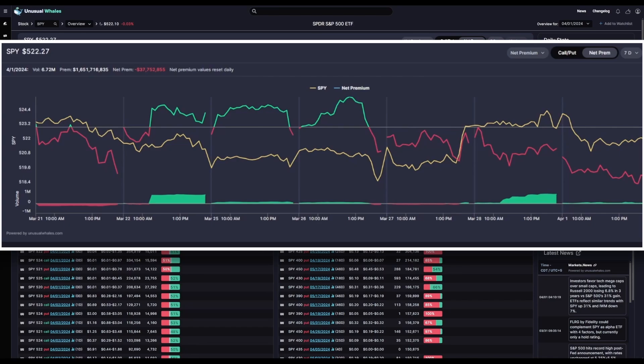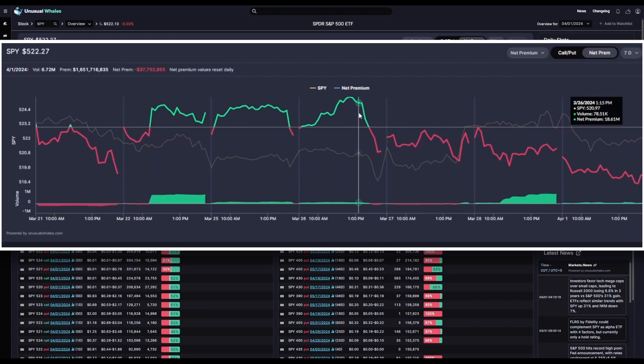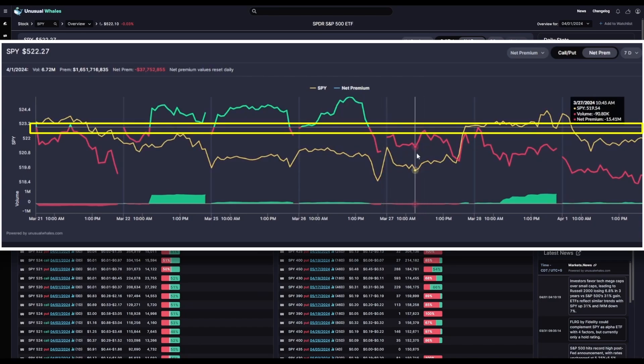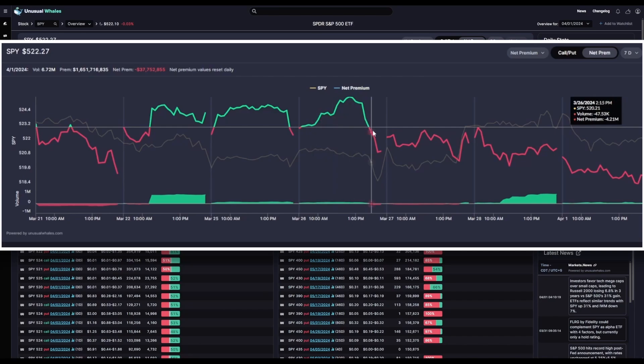Only this time, those net premiums are combined. So in this case, net bullish premium, which is ask side calls, bid side puts, makes the line rise. Net bearish premium, which is ask side puts and bid side calls, makes the line drop. We still have this same baseline x-axis of zero. So if the line is green and above zero, we have more ask side calls and bid side puts. And if it is below zero, we have more ask side puts and bid side calls.